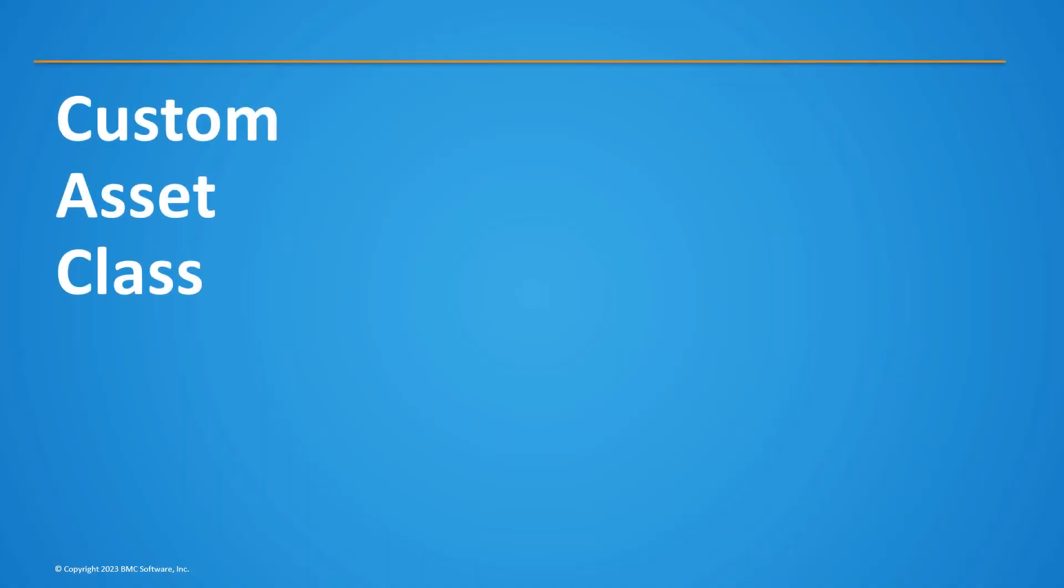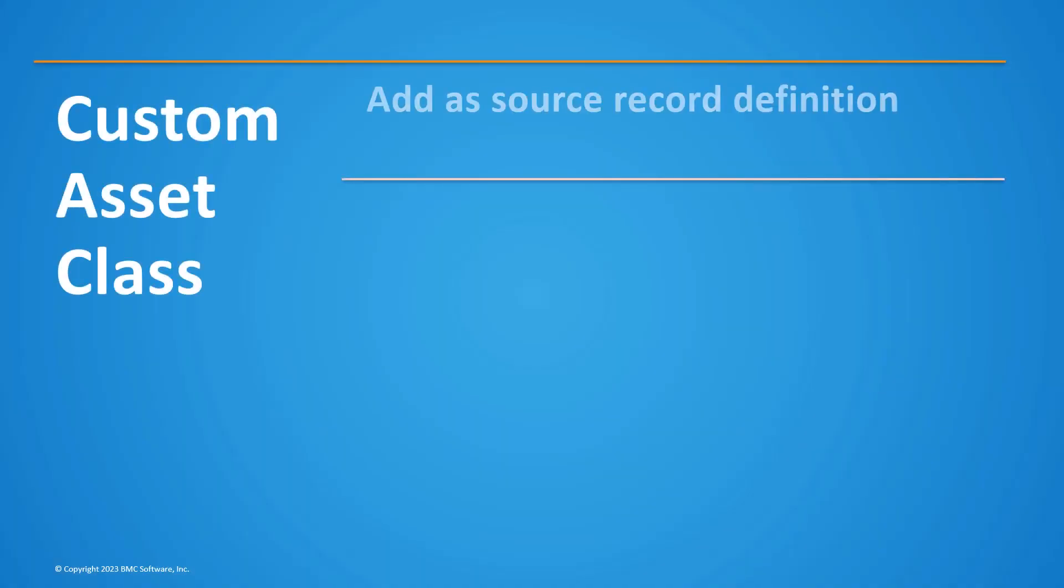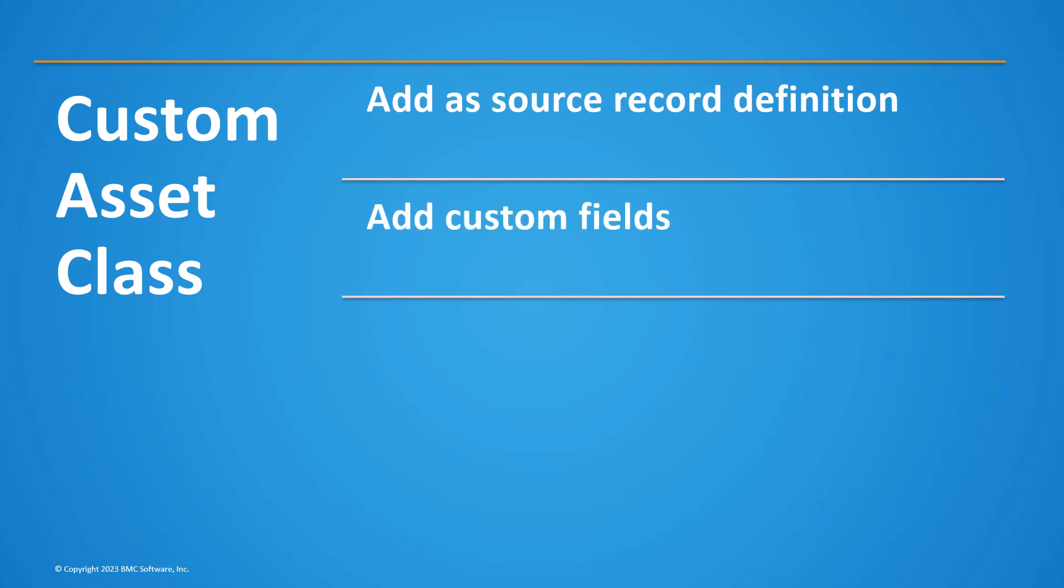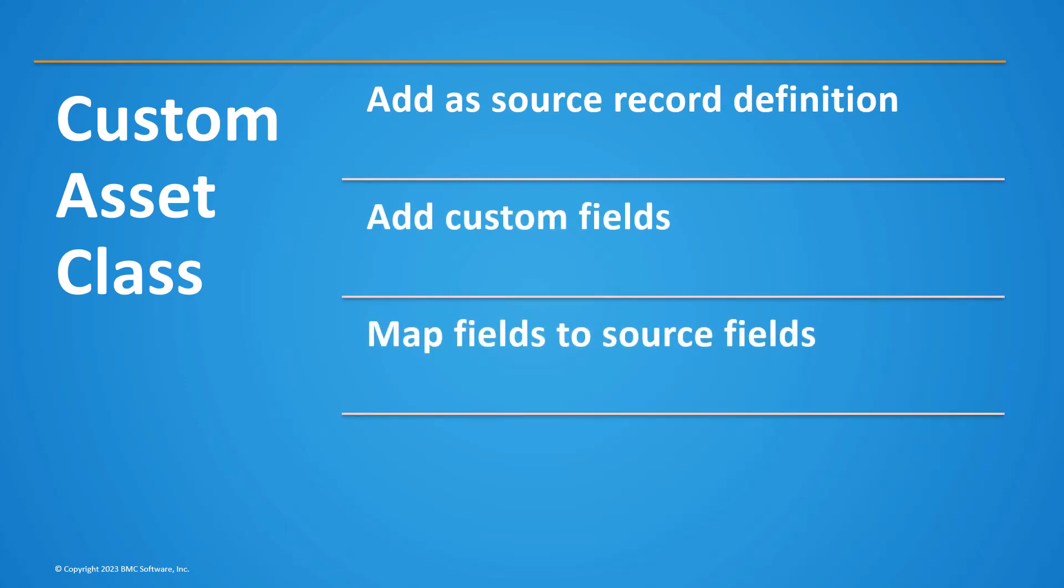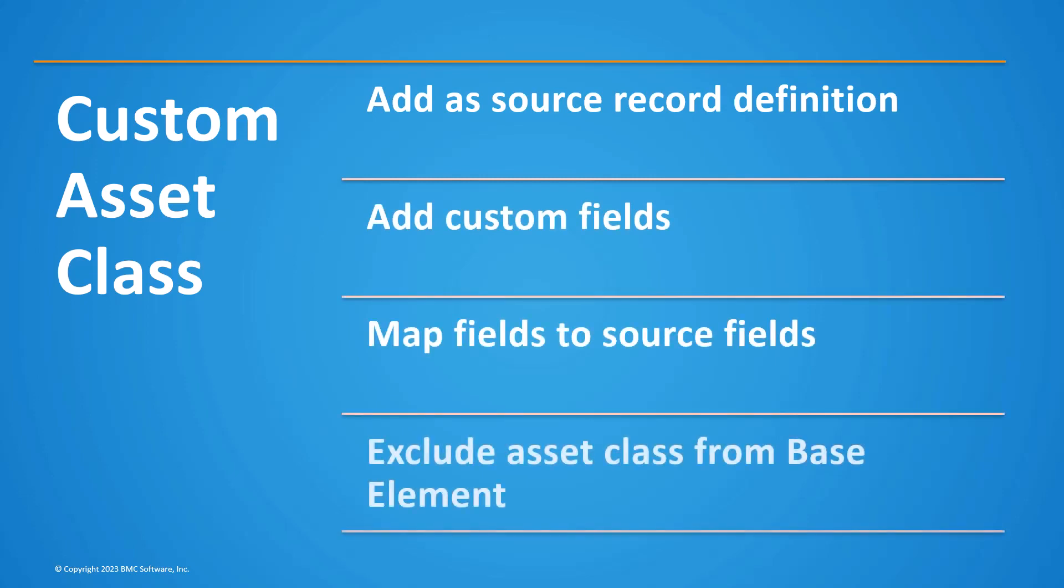Similarly, you can also add a custom Asset class as a source record, add new fields, and map the custom fields to their respective source fields.